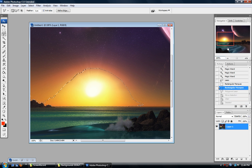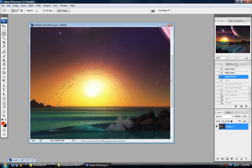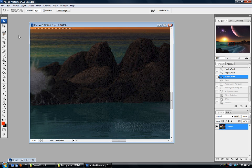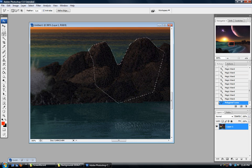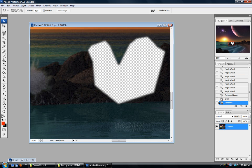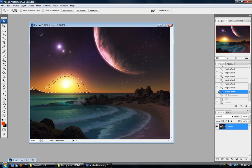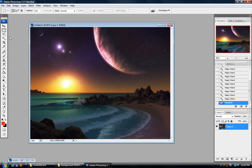Let's say I want to select this rock right here because it's a really awesome rock. I go bam, bam, bam — this is just a rough selection, I'm not trying to do anything fancy. Now I have those rocks somewhat selected right there.